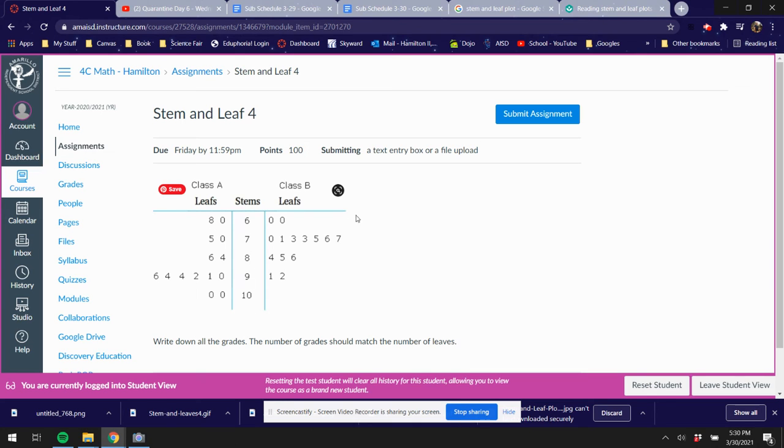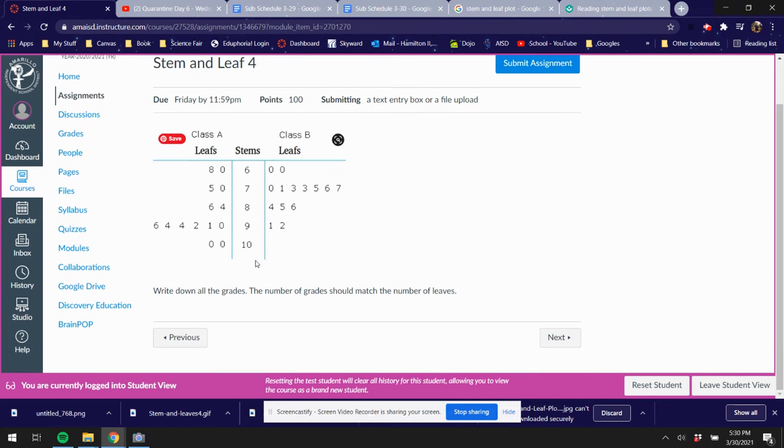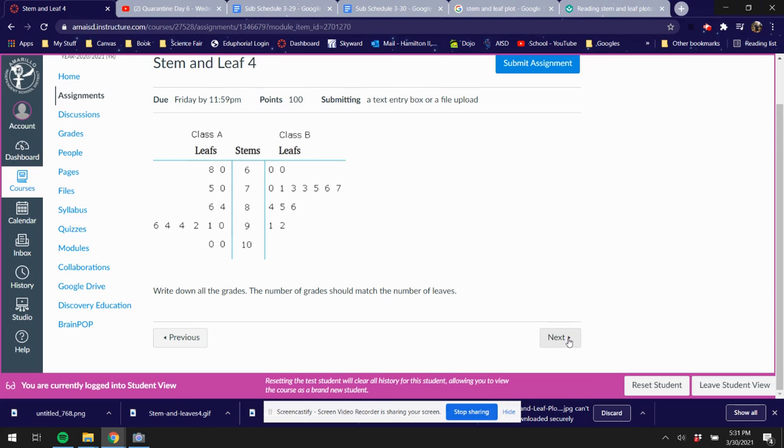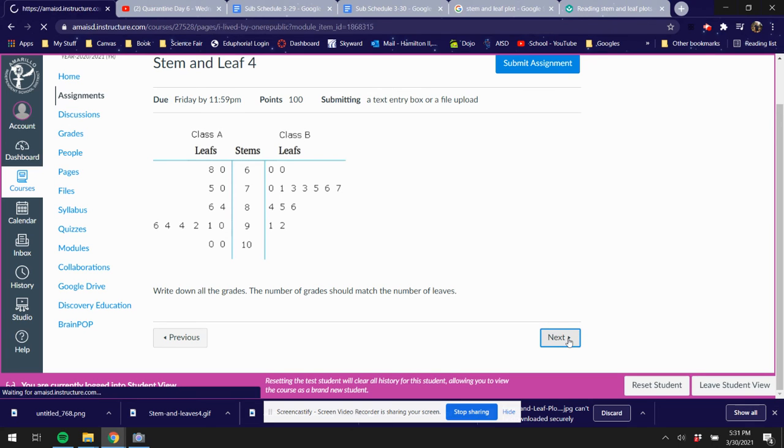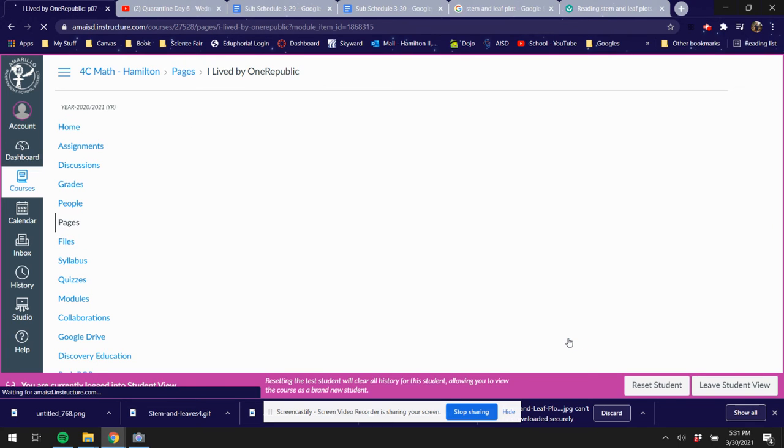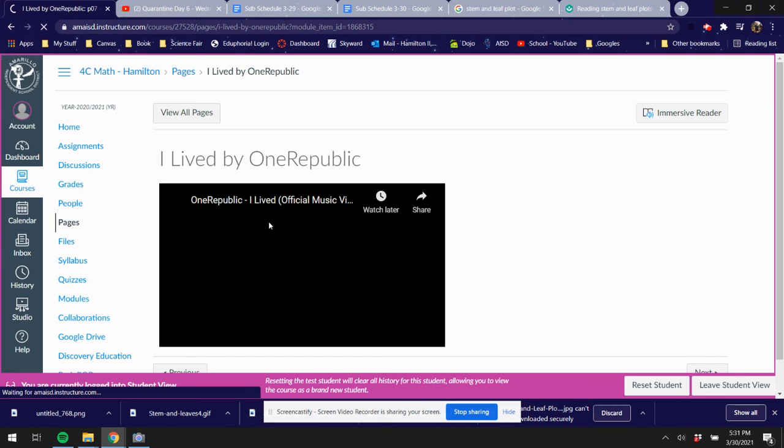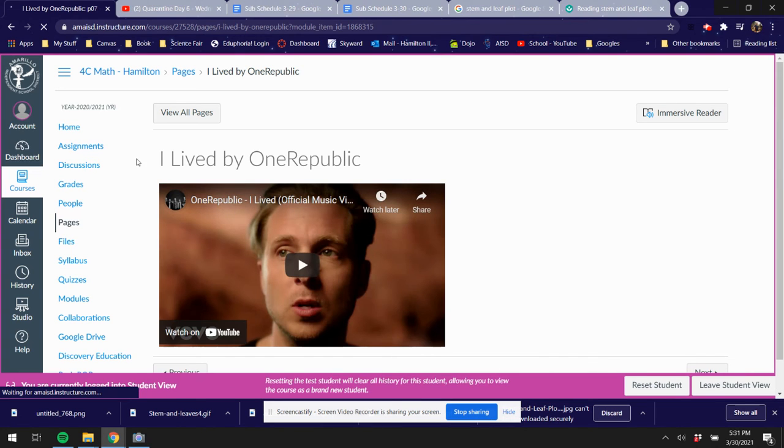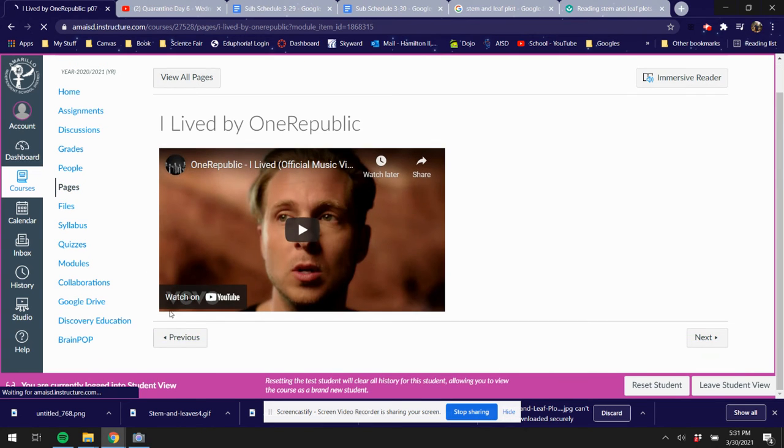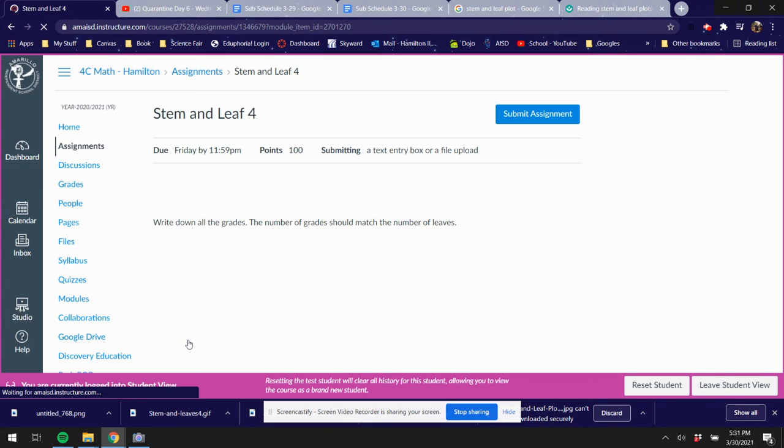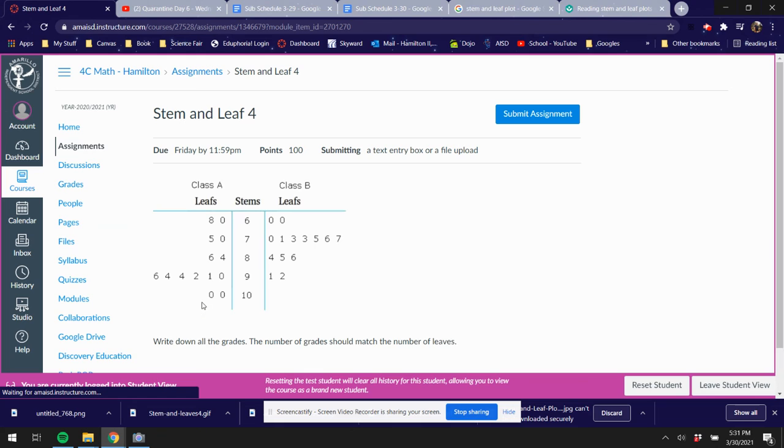All right, so same thing here. You're gonna submit the assignment, put it into the text box, and then submit. Finally, your last assignment is not here. Okay, I messed up on that. I will fix that. But what you're gonna do is you are going to create a stem and leaf for me. I gave you the numbers.